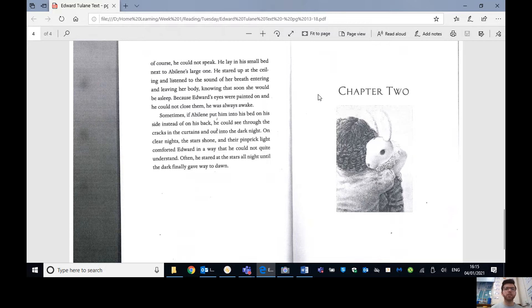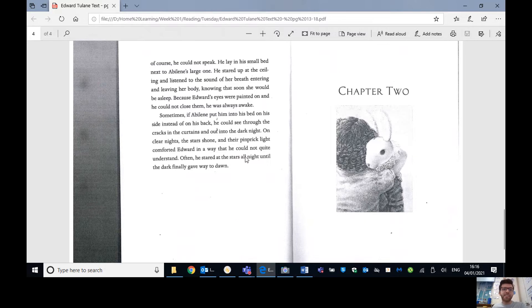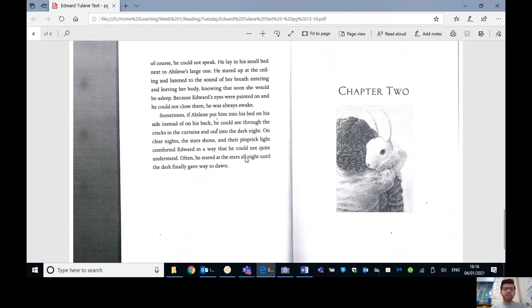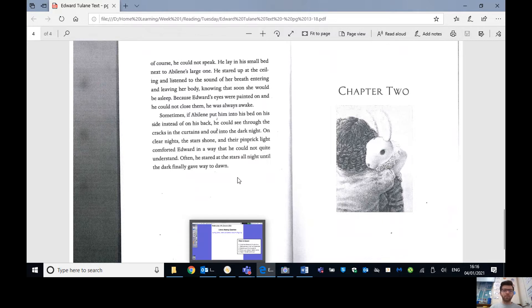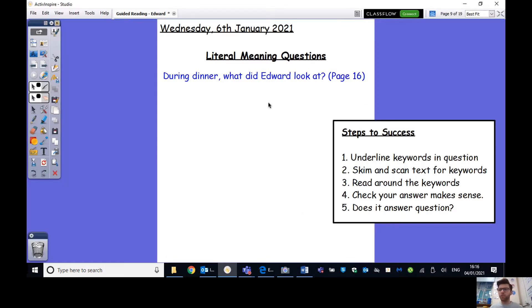It was Pellegrina who had given him as a gift to Abilene on her seventh birthday. And it was Pellegrina who came in each night to tuck Abilene into bed and Edward into his. Will you tell us the story, Pellegrina? Abilene asked her grandmother each night. Not tonight, ladies, said Pellegrina. When? asked Abilene. What night? Soon, said Pellegrina. Soon there will be a story. And then she turned off the light and Edward and Abilene lay in the dark of the bedroom. I love you, Edward, Abilene said each night after Pellegrina had left.